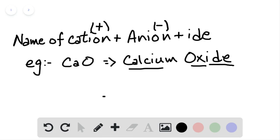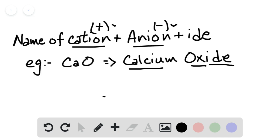The naming of binary ionic compounds follows a rule: first we write the name of the cation, which has a positive charge and is a metal, then the name of the anion, which has a negative charge and is a non-metal.